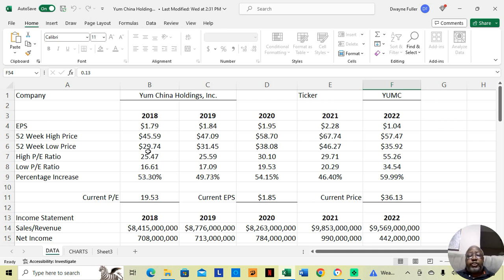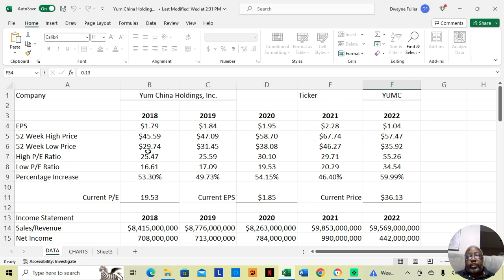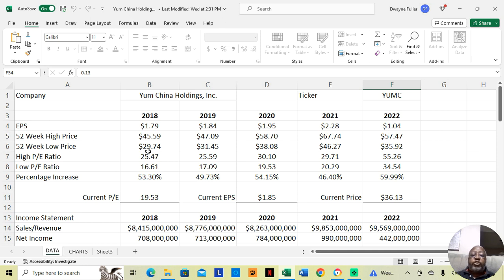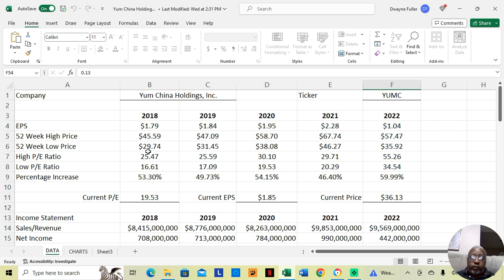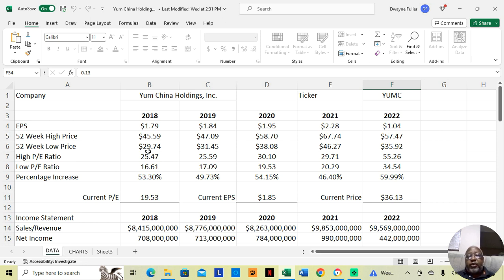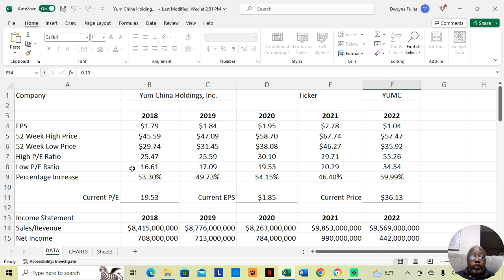Yum China Holdings is actually a subsidiary of Yum Brands. Yum Brands is the company that owns KFC, Kentucky Fried Chicken, Taco Bell, and Pizza Hut. I believe they have another one as well, Habit Grill. When they moved to China, it seemed that they were so popular, being KFC, Pizza Hut, and Taco Bell, they were so popular that in China, they formed their own subsidiary. That subsidiary is called Yum China Holdings. And they're now at their 52-week low. We want to look at them.